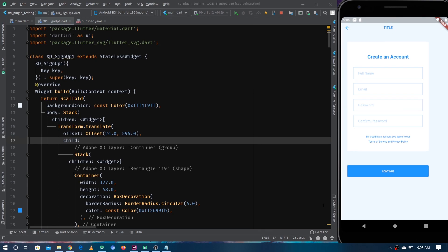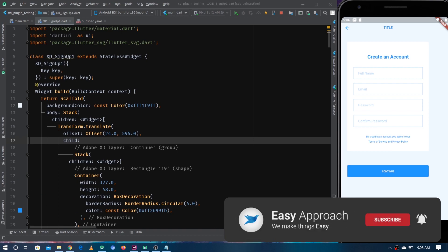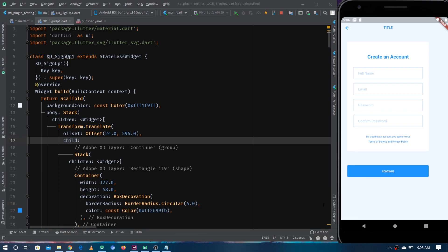I still remember the day when this plugin got released — one of my friends texted me and said, 'Hey Maaz, we are gone, we are no more, because the XD to Flutter plugin has come and now we don't have to do anything.' And I was like — it's not possible that it could do everything; you still have to do a lot of manual work.